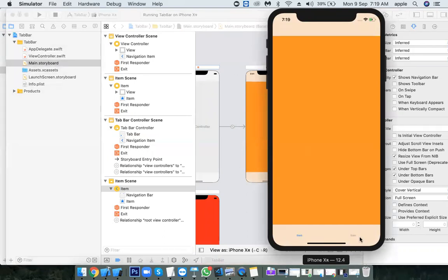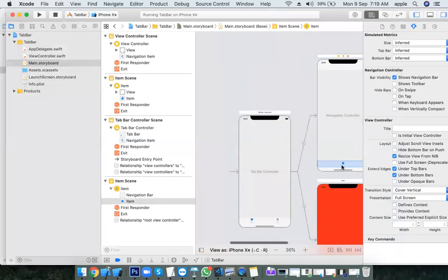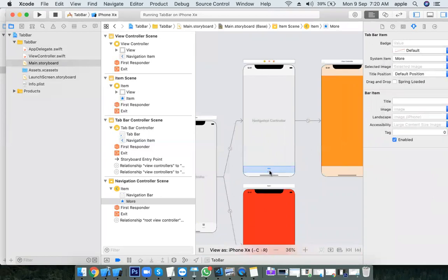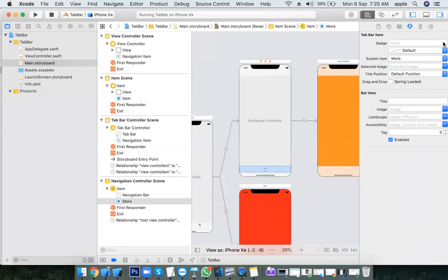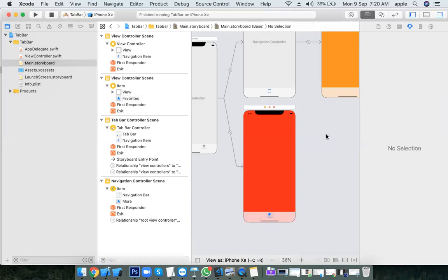We can also give custom names to the tabs and change the tab images. Go to the tab bar item, change the image name — it is set to custom. For the second tab we can give something else as well. Custom means you can provide your own image, or use one of the existing system icons like Favorites.